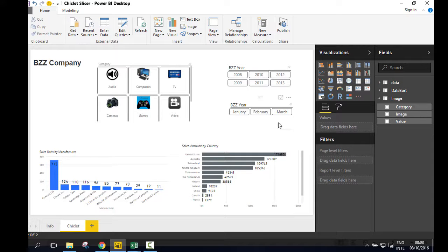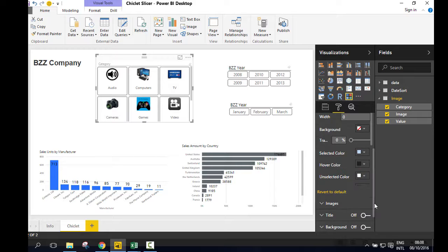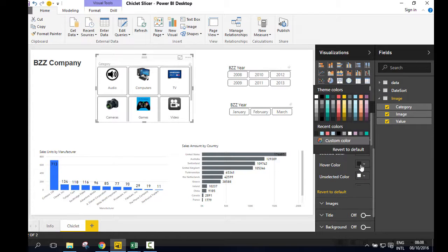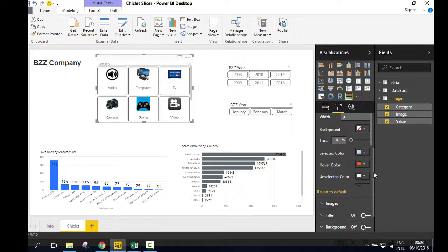Let's format the slicer. Go to Chiclets, edit the text, change the hover color, and click the header.